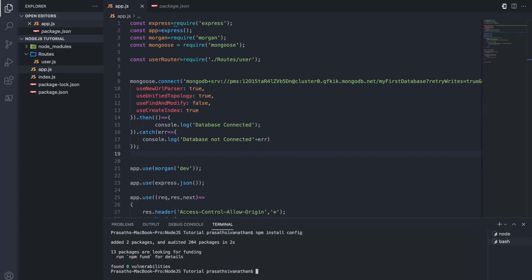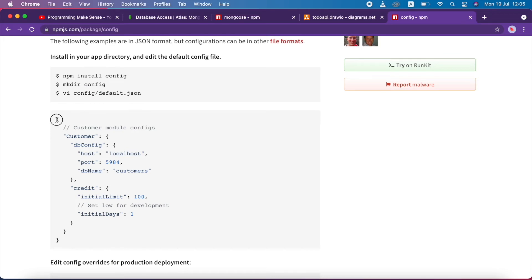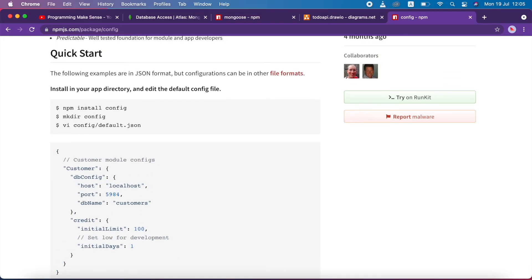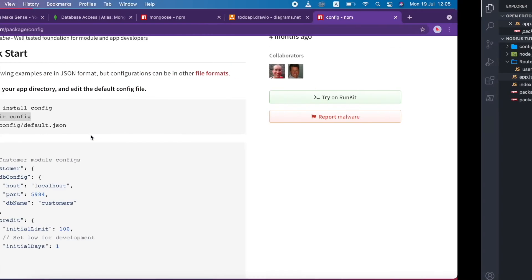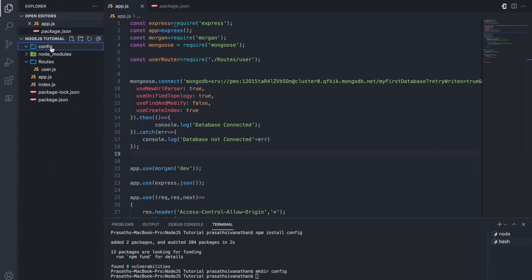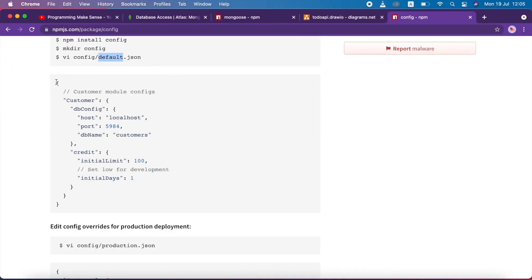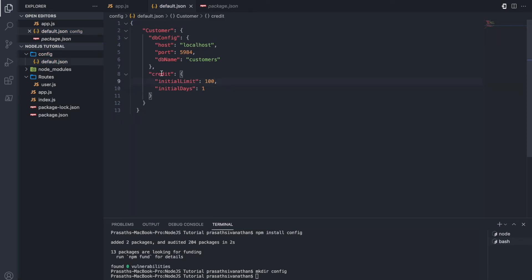The config package is installed successfully. Looking at the documentation, they create a directory called 'config' and inside it a JSON file called default.json, where the configuration is stored. I copy that structure, come back to the project, and paste it. The config folder is created. I create a file inside config called default.json, hit enter, copy the template, and paste it here. I remove the comments.